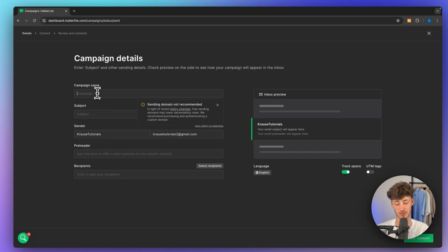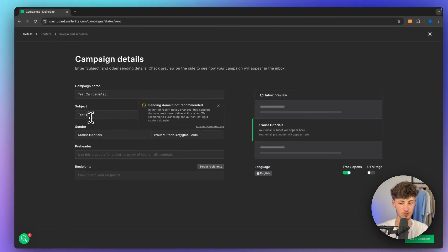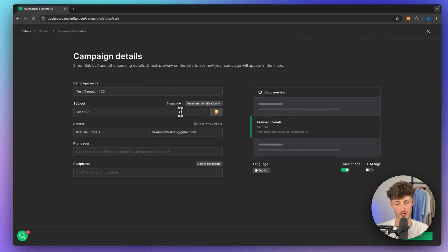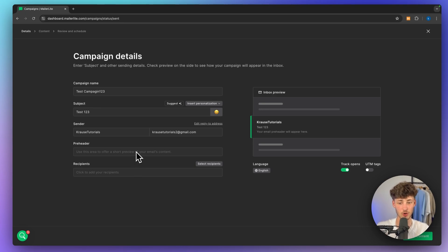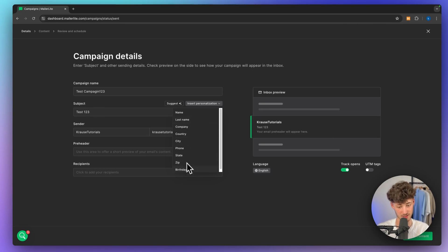Now, we will have to actually name this — I'm just going to name this Test Campaign 1-2-3. And as for the subject, I'm just going to do Test 1-2-3 again, as I just want to give you guys a quick overview. Obviously, the subject as well as the preheader should be something which is going to incentivize people to actually open up the email. You can also insert personalization, such as a name, last name, as well as the birthday field which we just created.